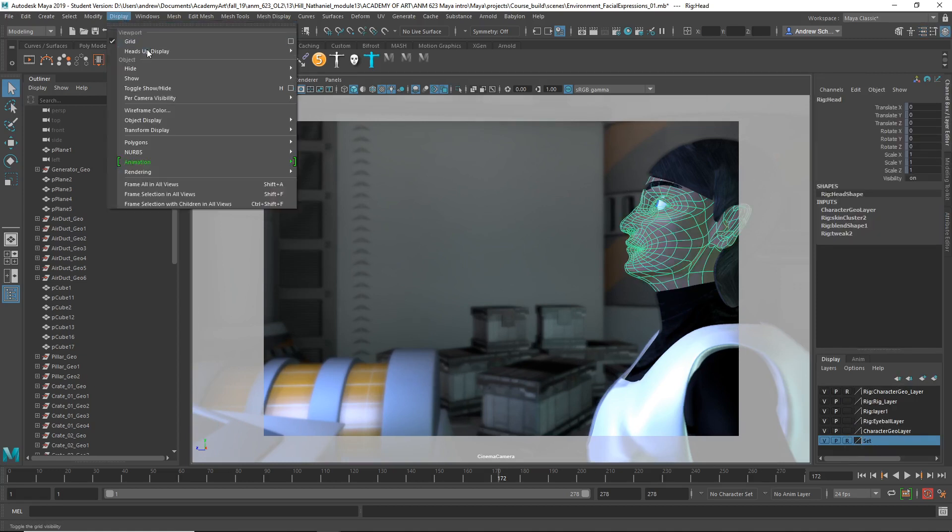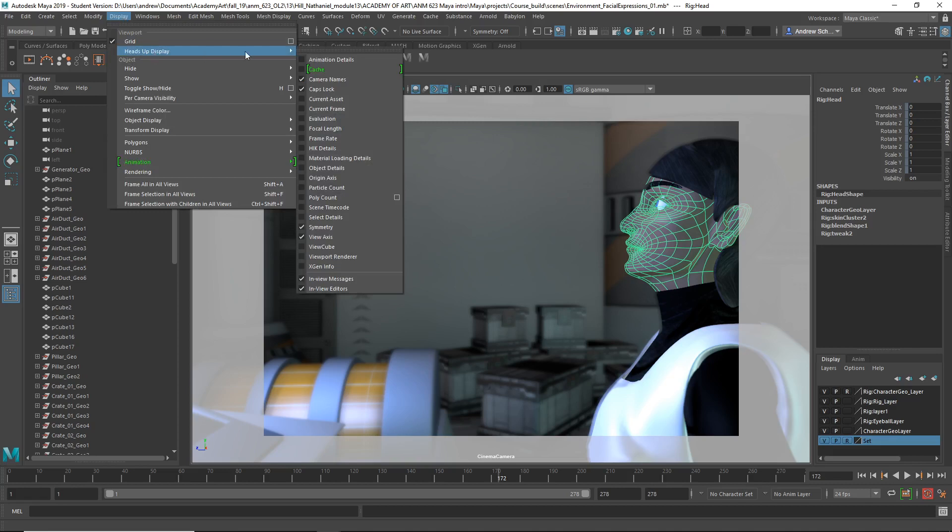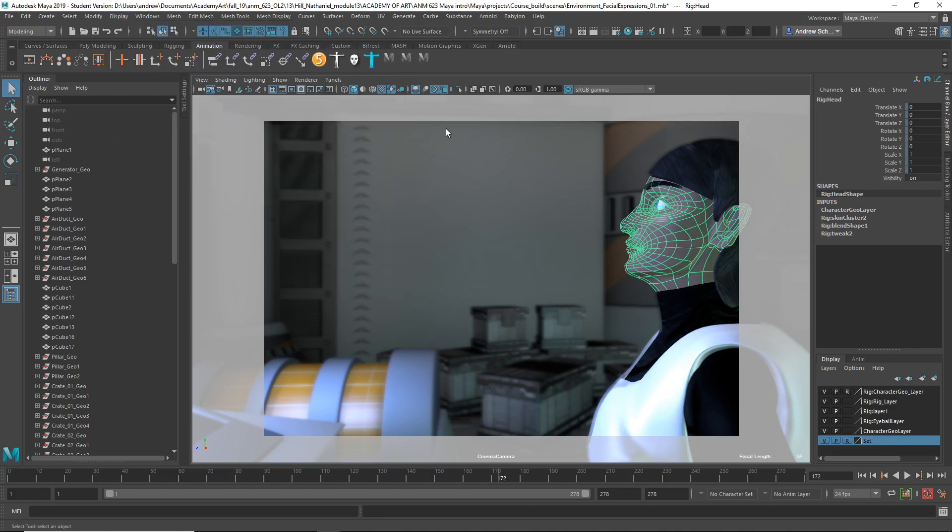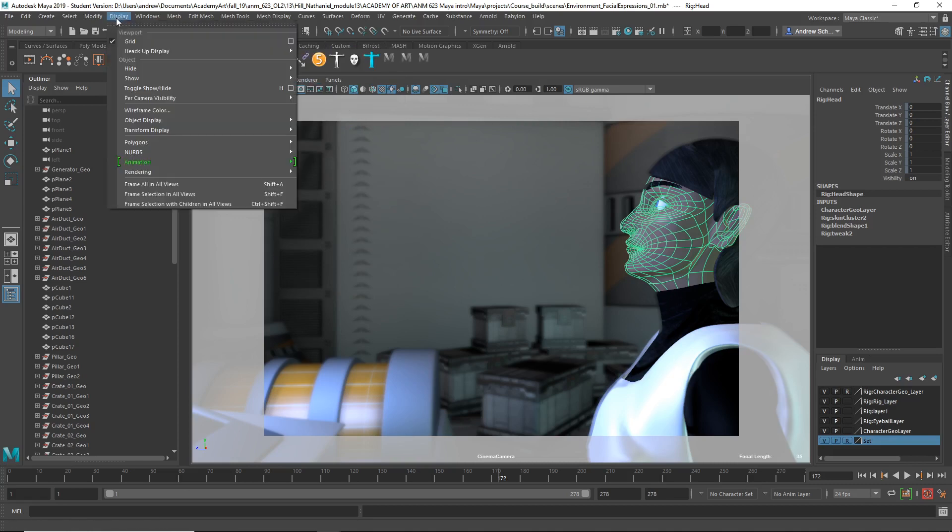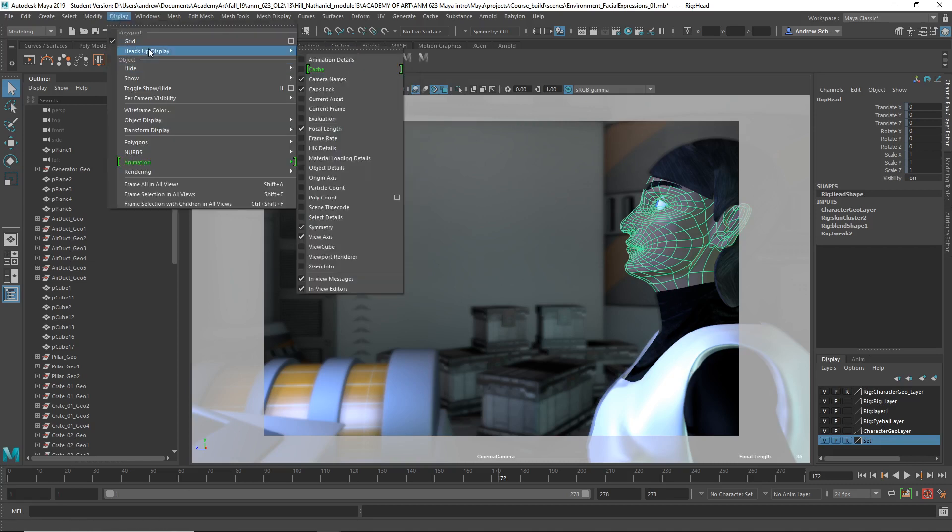And then I go display, heads up display, and is it focal length? Oh no, that's just the camera focal length. It's not like a heads up display thing that shows distance to the selected object.